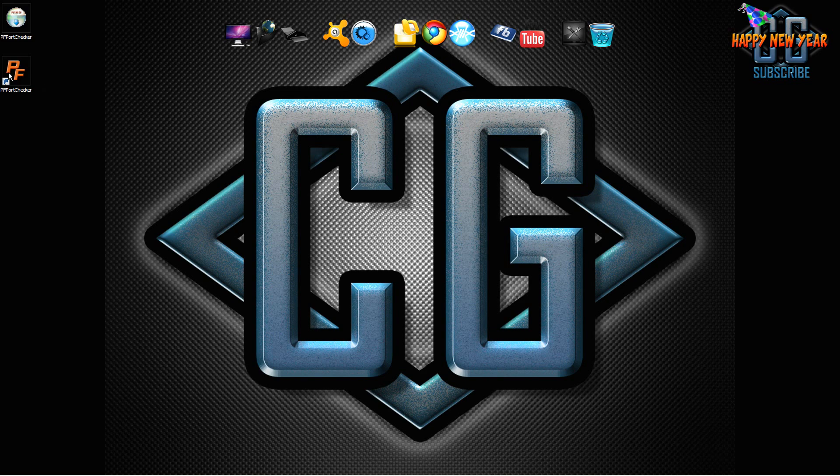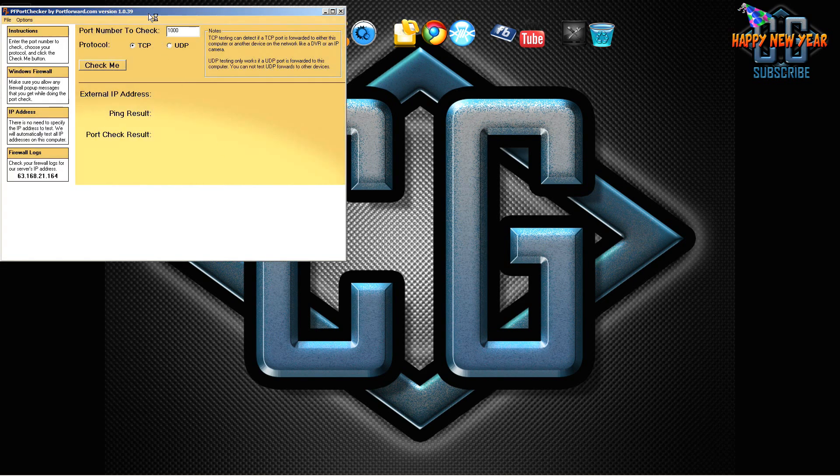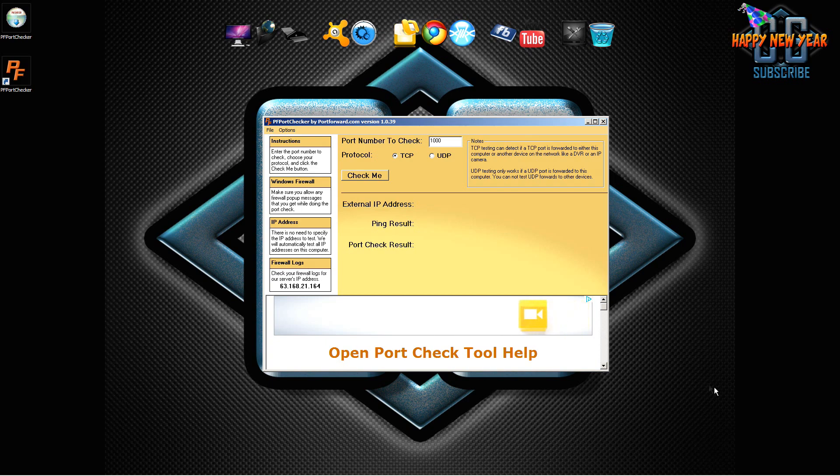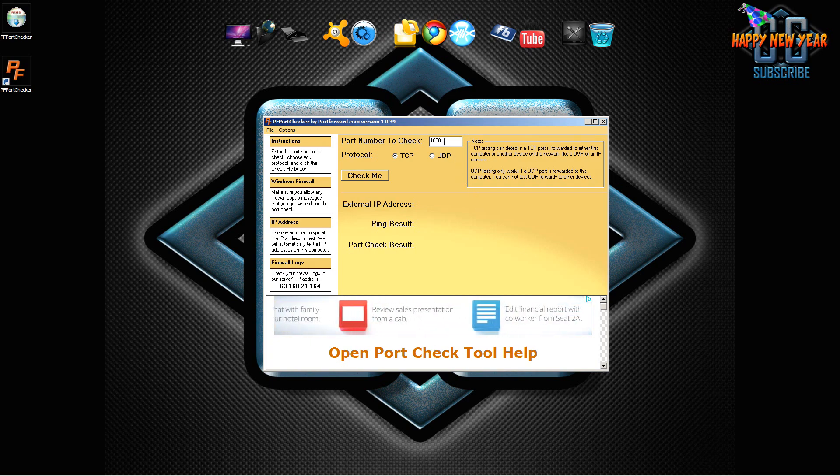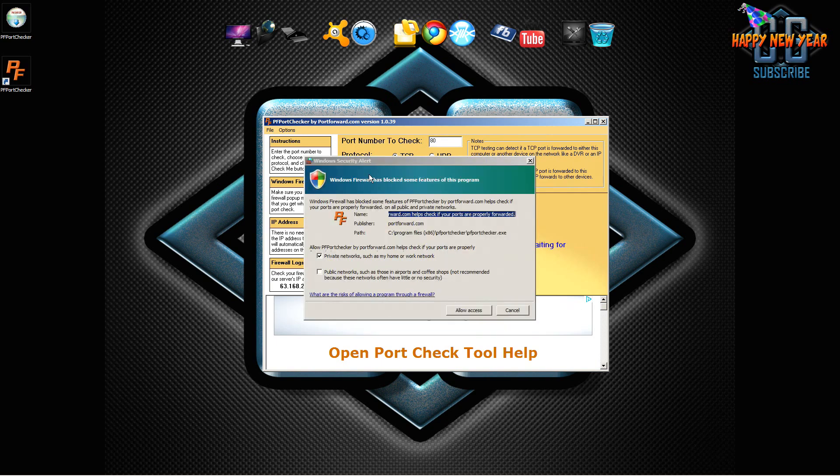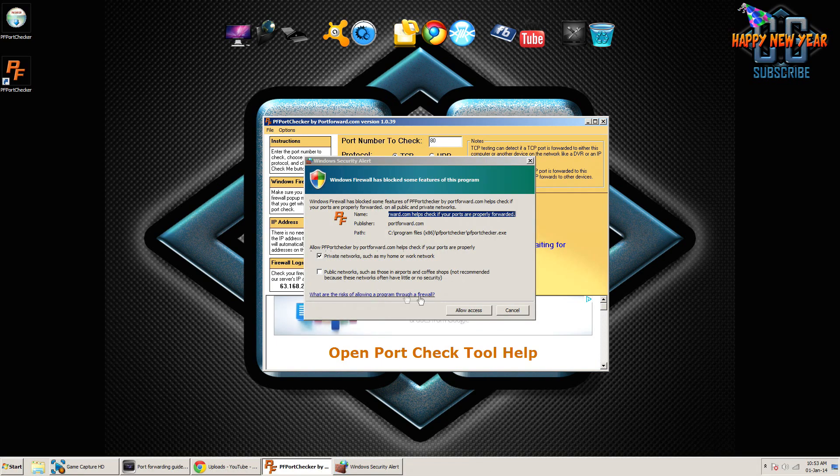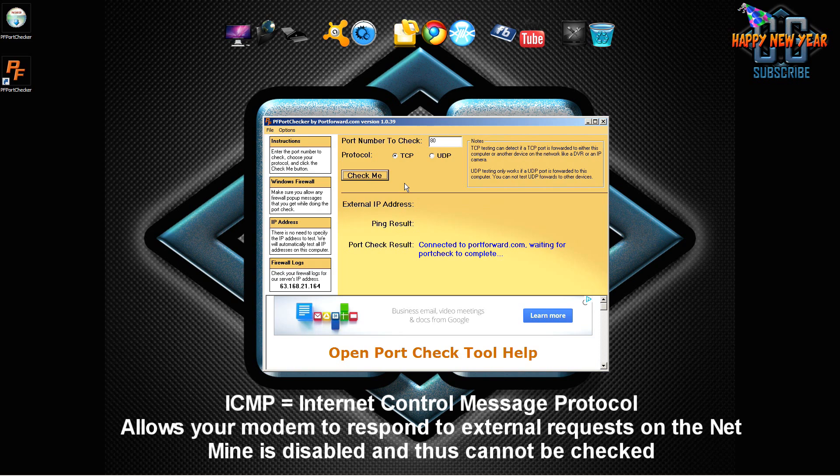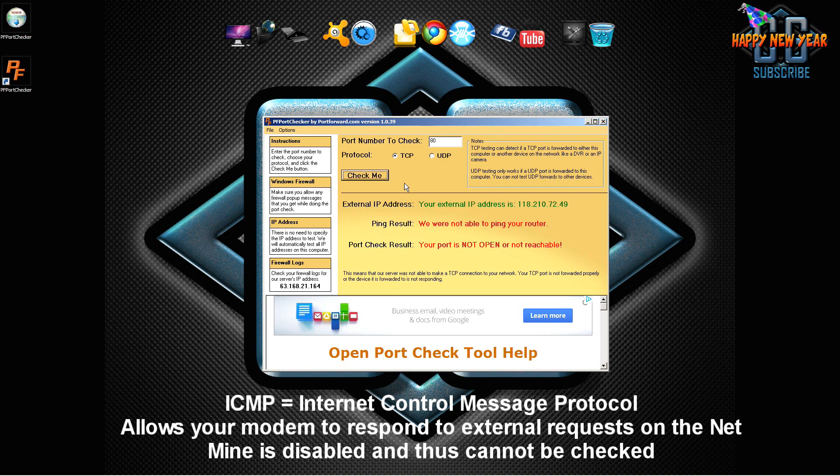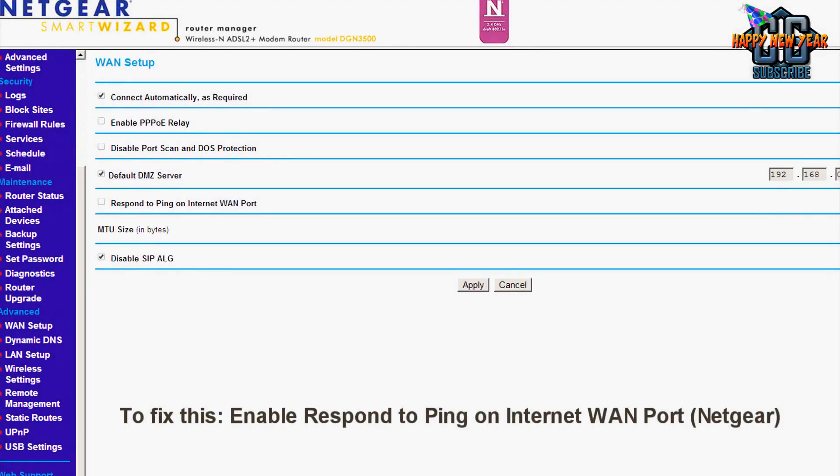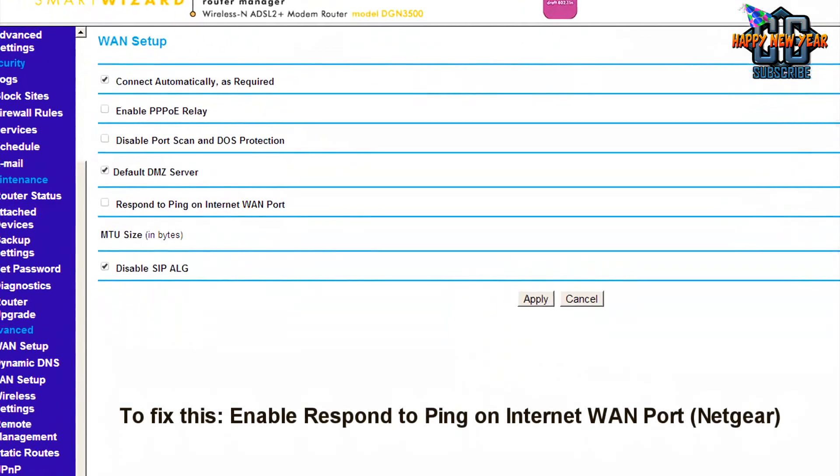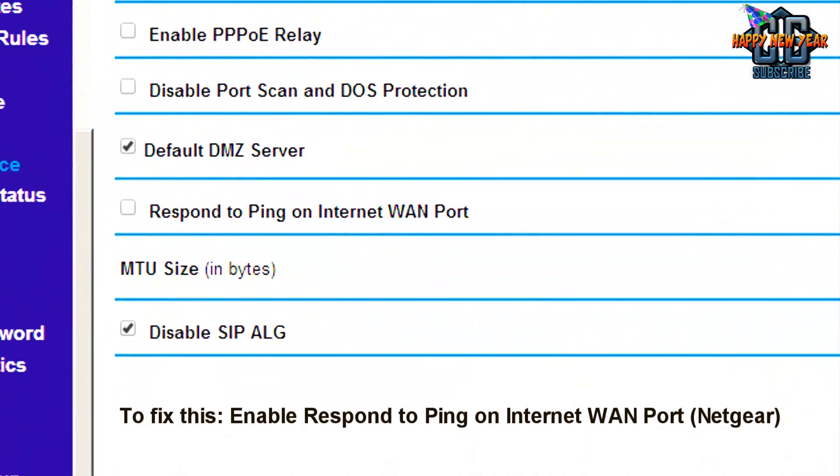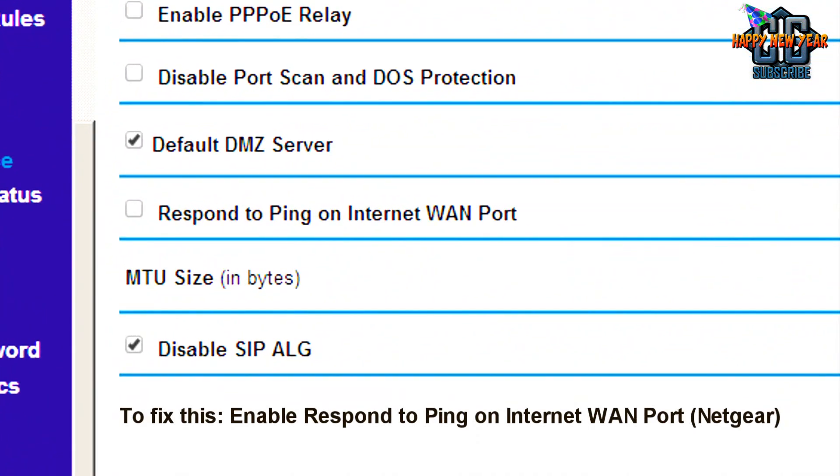We want to finish and execute the software. As you can see it's a pretty simple application. We've got the port number to check. I'm going to check port 80. Type in the port number. We can check whether we want to test it via UDP or TCP. As you can see it's not going to work for me because I have ICMP turned off on my modem router. Basically that means I can't receive an external packet from the internet to confirm this port check test. But hopefully it works for you guys. Let me know if it doesn't.